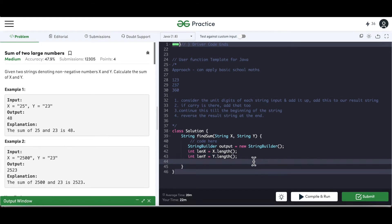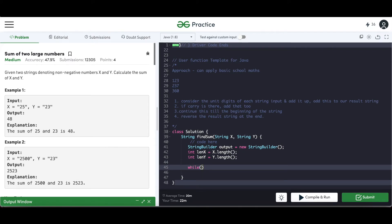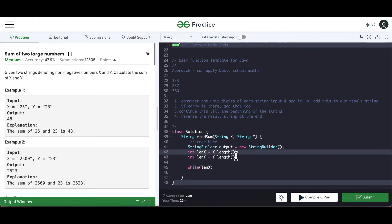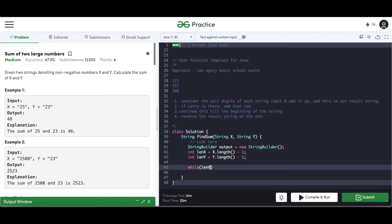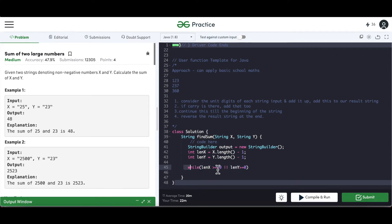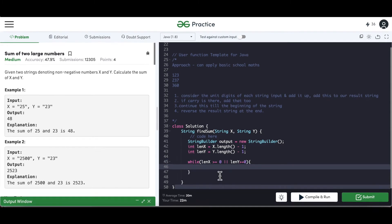Since we're going from the back, we use a while loop — while lenX is greater than or equal to zero OR lenY is greater than or equal to zero. If either condition holds we continue traversing. Inside the loop, the first thing we do is consider the digits.